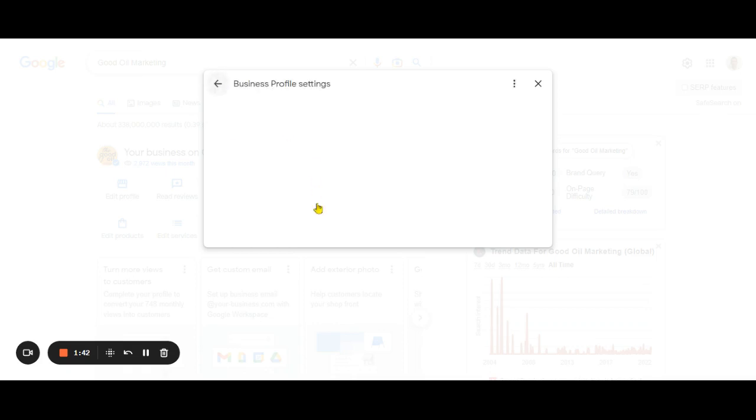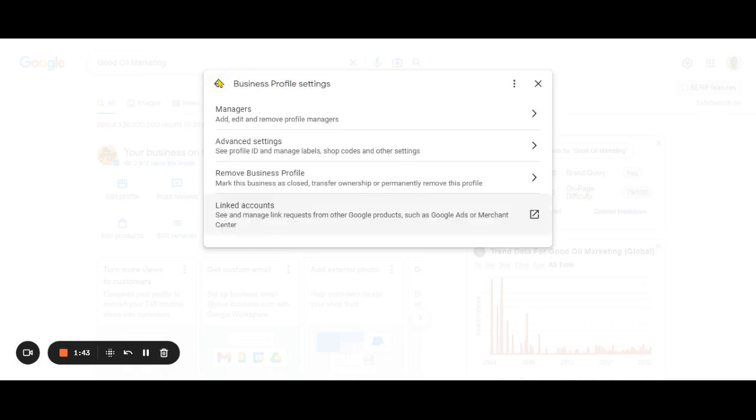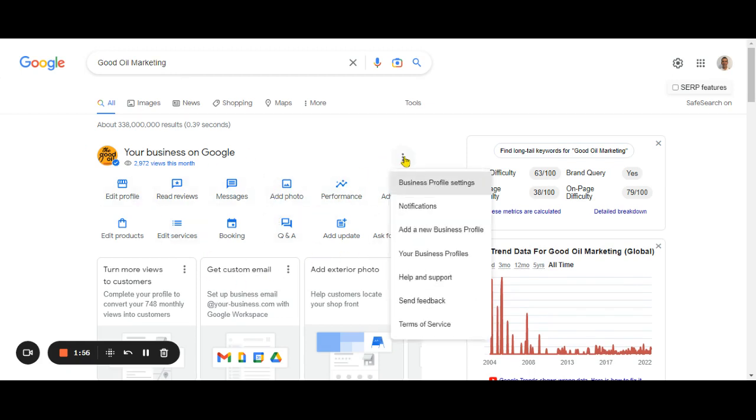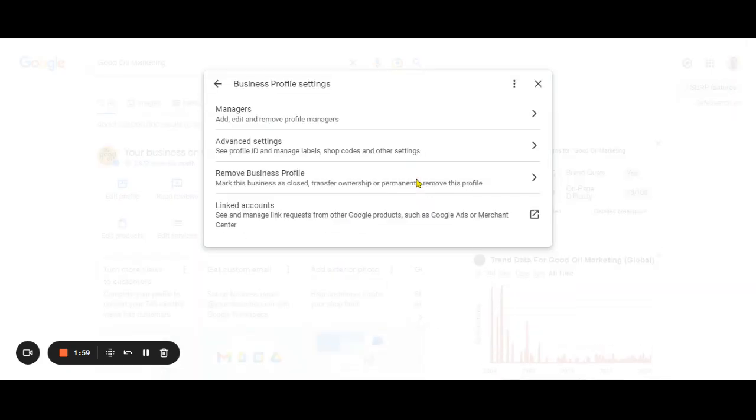That's really the process - you'll see this screen much more frequently now. Those three dots there is where you go. Most of the features will look different, but to add a user, click there, then business profile settings, then managers. That's the whole process.